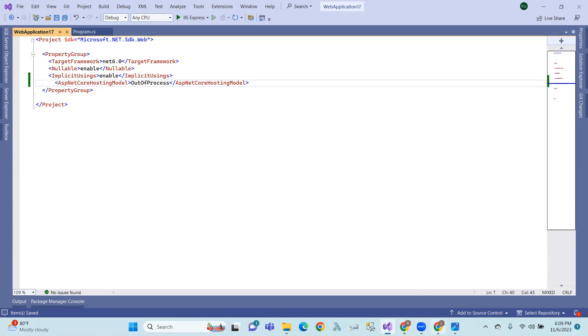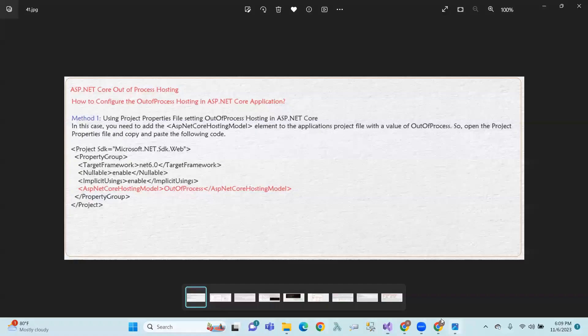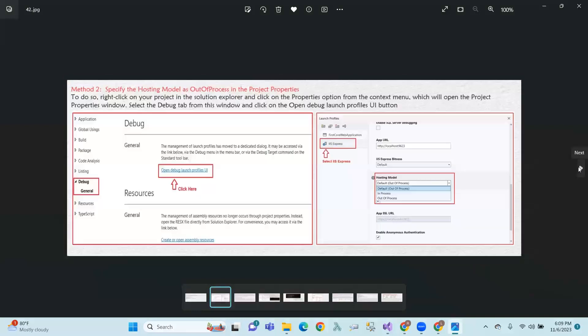This is a method. And the second one, if you want to change the intent, this is a method.